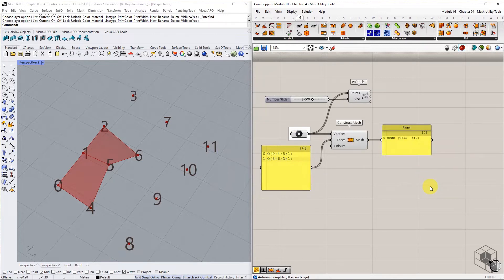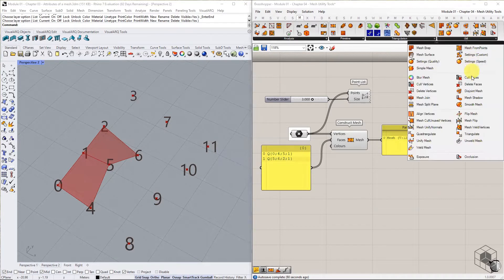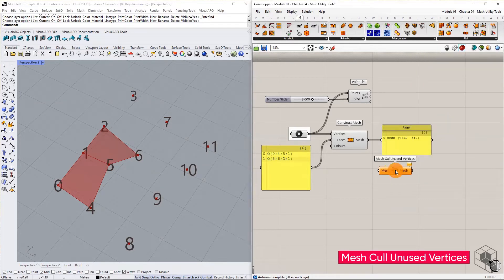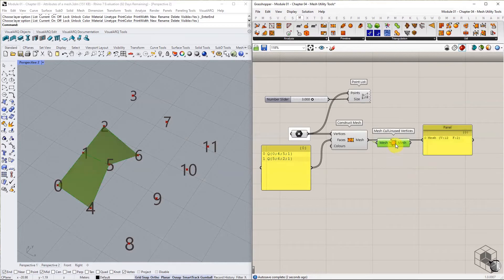This means that the resulting mesh is storing additional data in the form of unused vertices. Use mesh cull unused vertices command to remove all unused vertices data and get a resulting mesh with 6 vertices and 2 faces.